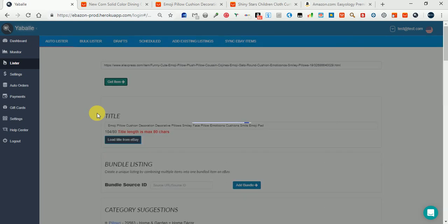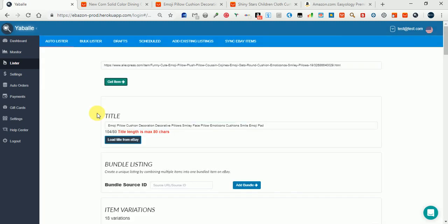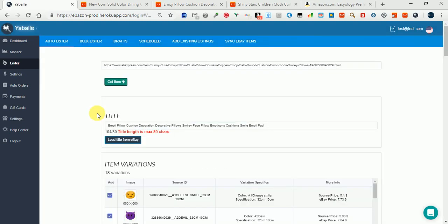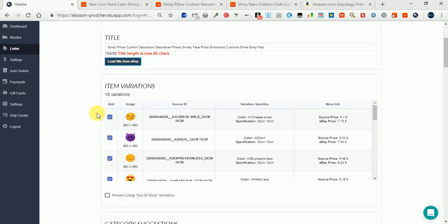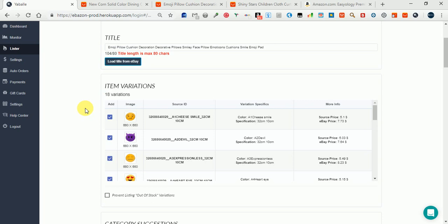You can see in the variations counter how many exactly there are. We do not limit you - you can list multi-variation items with even hundreds of variations.